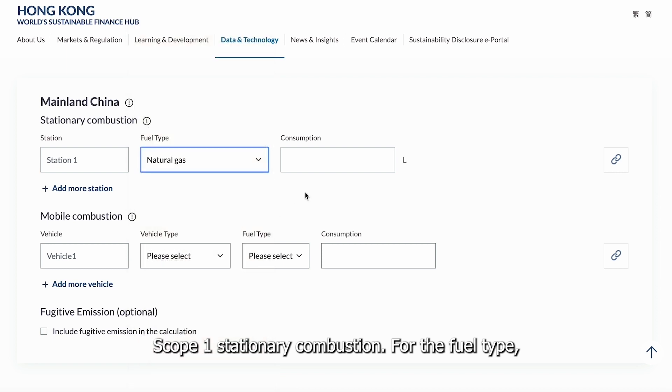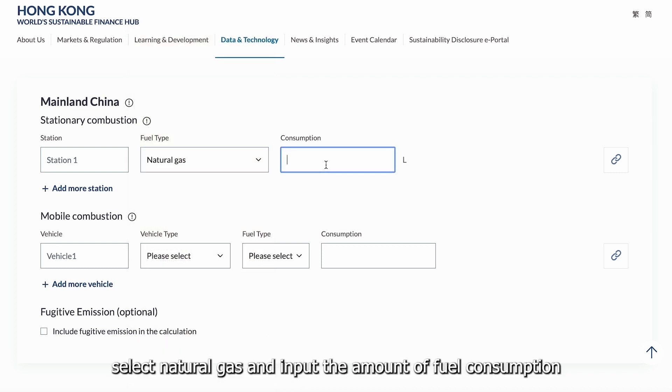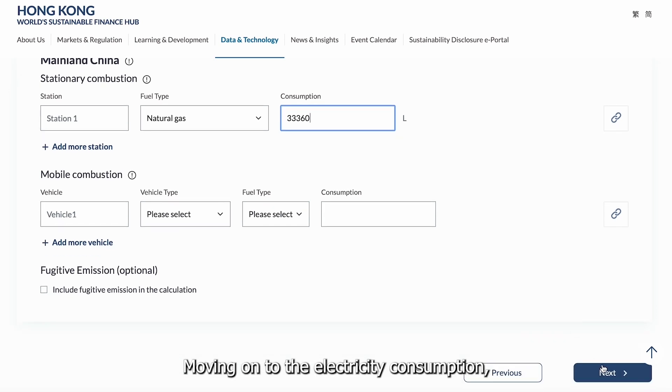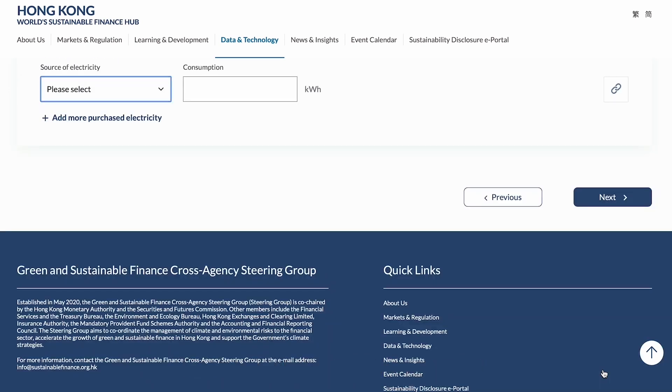Energy consumption for the factory boiler falls under Scope 1 stationary combustion. For the fuel type, select natural gas and input the amount of fuel consumption. Moving on to the electricity consumption.